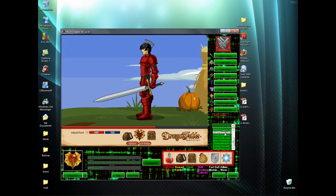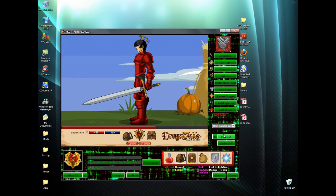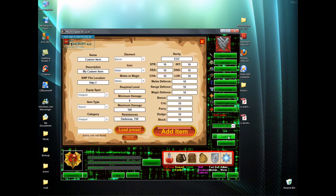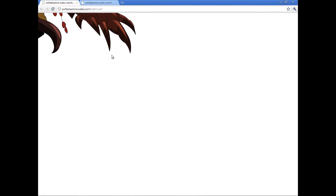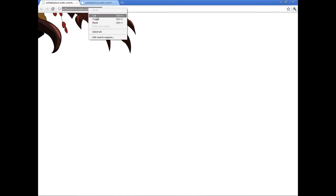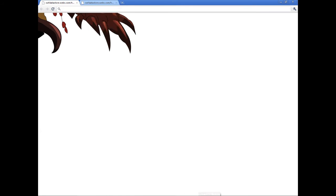Load up the item loader, or the armor loader, depending on what you're trying to load. Click load swf. Now in the swf file location, simply go to your browser and copy the address.